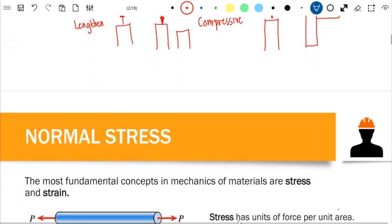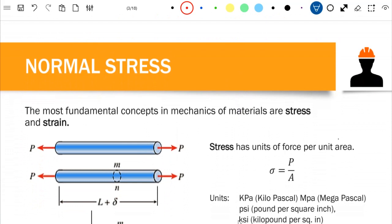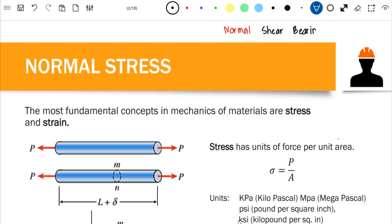Now let's move forward to normal stress. When forces are applied to a material, the material experiences different types of stresses. We have normal stress, shear stress, and bearing stress. These are the different types of stresses experienced by a material due to external forces. In this video, we will only be focusing on normal stress.